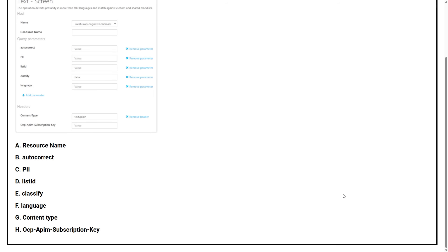Option B, autocorrect. Option C, PII. Option D, List ID. Option E, Classify. Option F, Language. Option G, Content Type. Option H, OCP APIM Subscription Key.